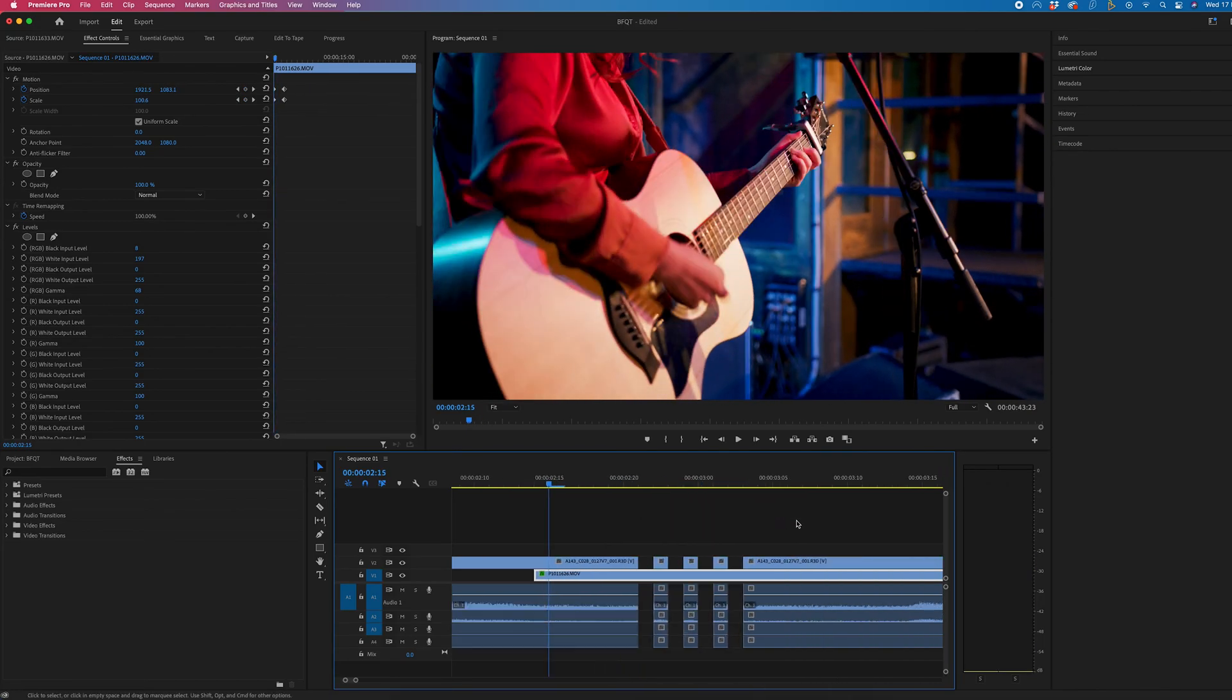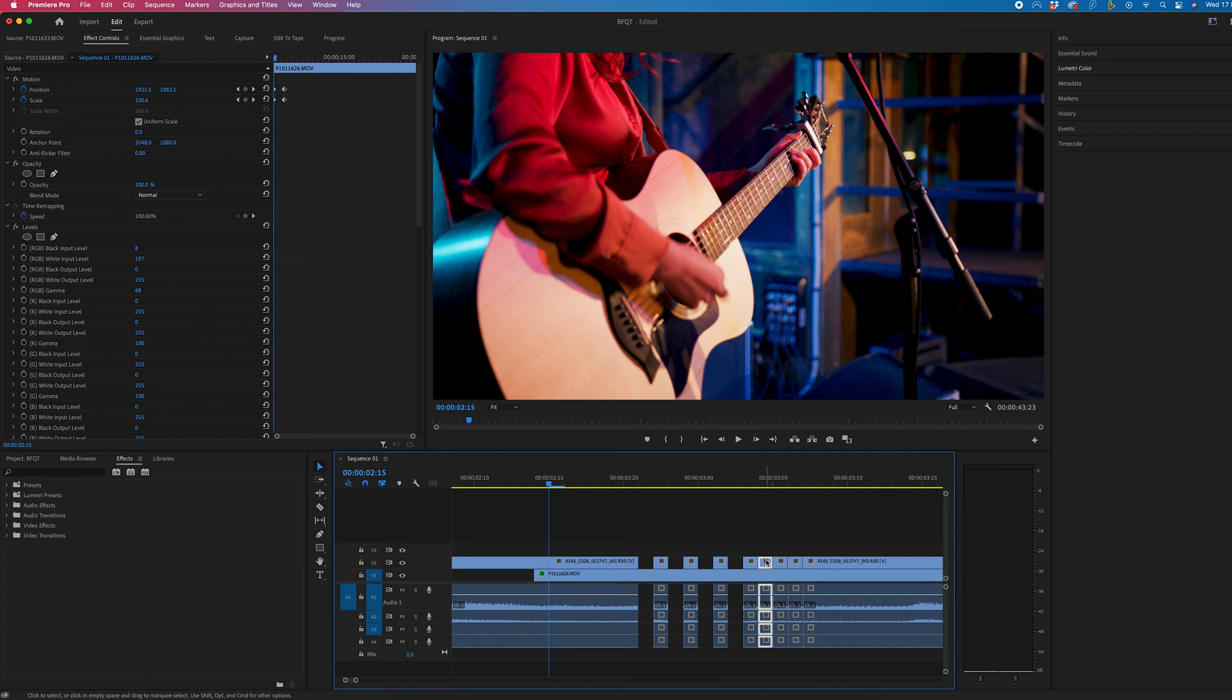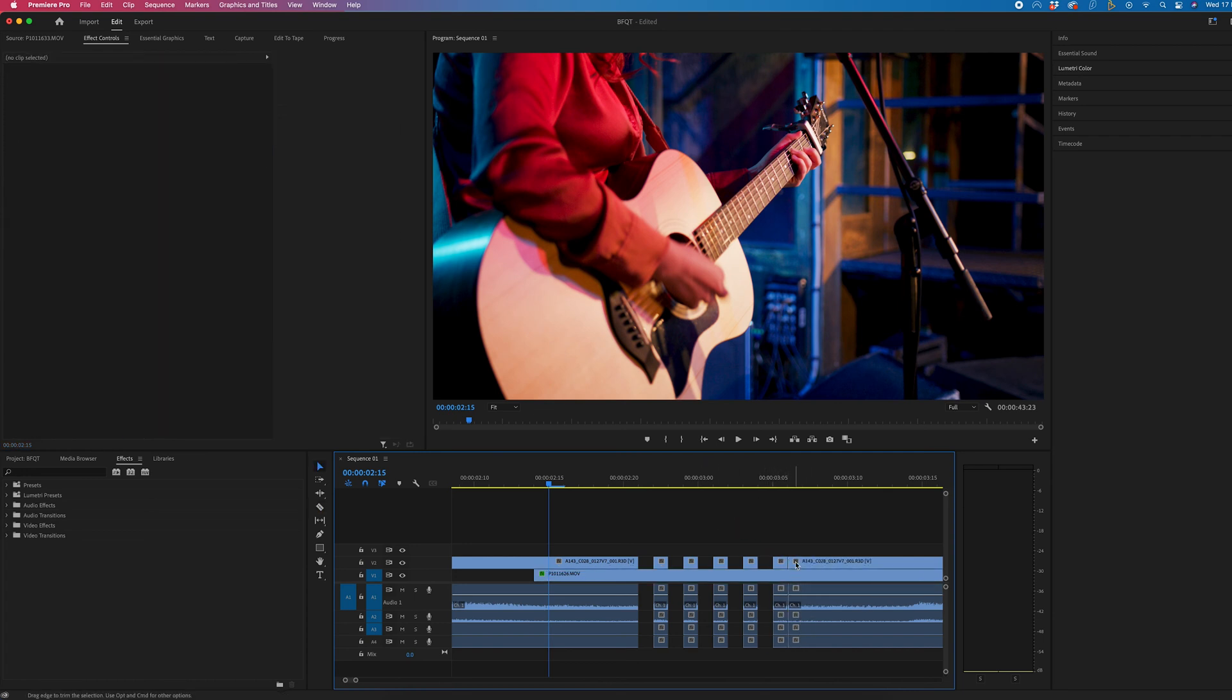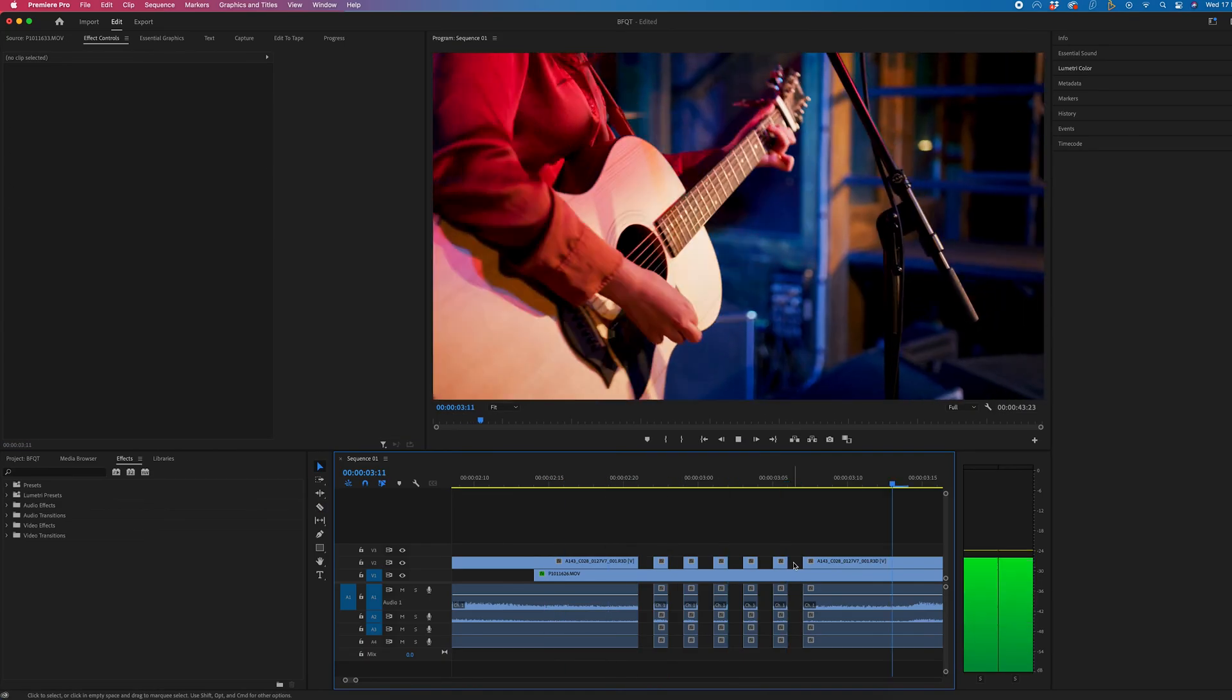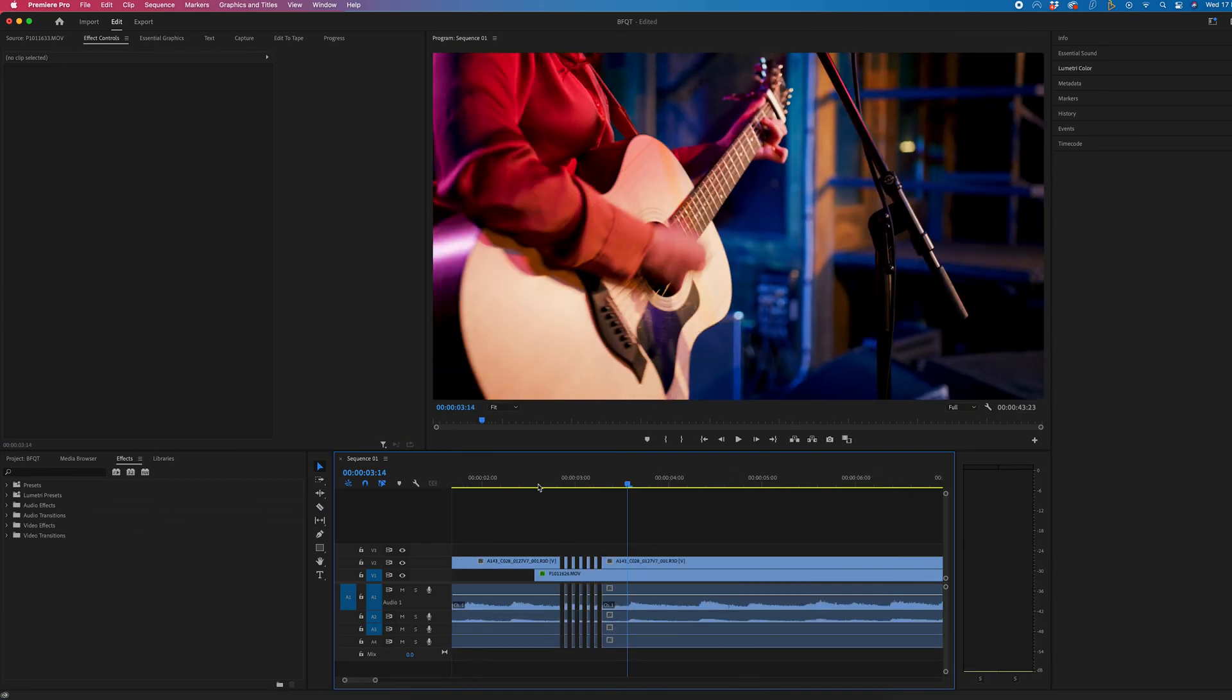And of course if you just wanted to extend this so you wanted it even longer you would just go through that same process. So just keep deleting every other frame and the effect will last for as long as you want it to.